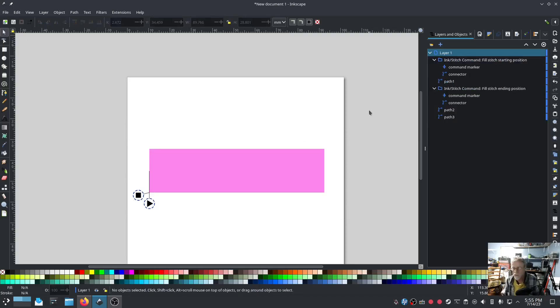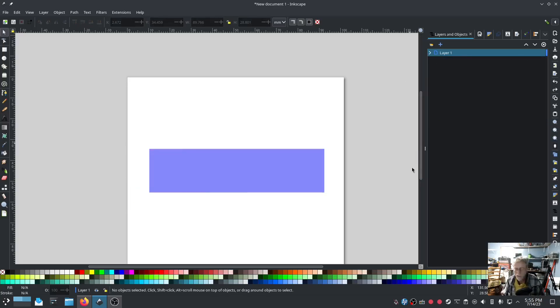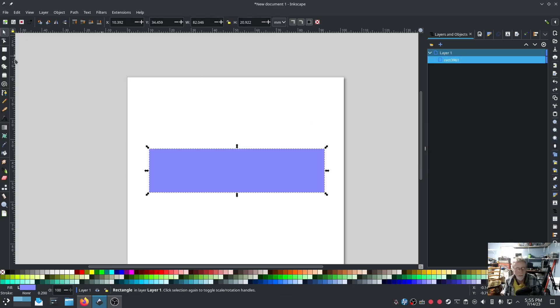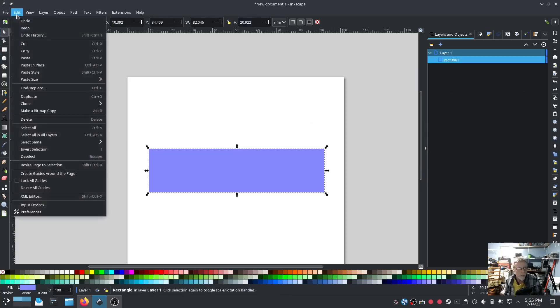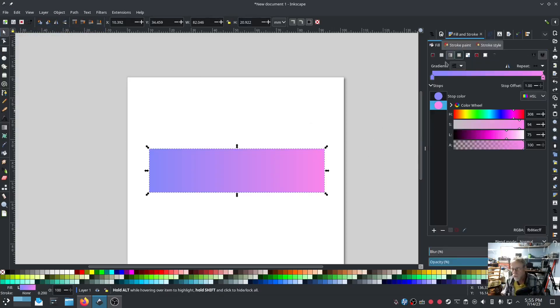Actually let's not do that now. So I'm going to back up until I get back to a gradient fill. Hit it. Redo. Okay so there's my gradient fill. I've got right back to where we were.